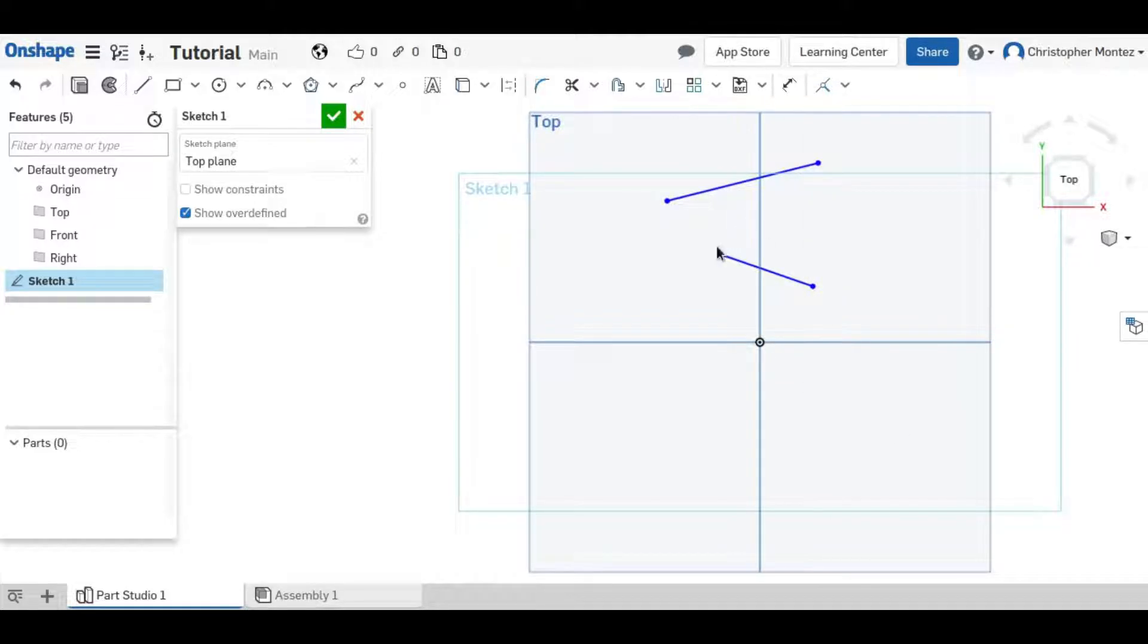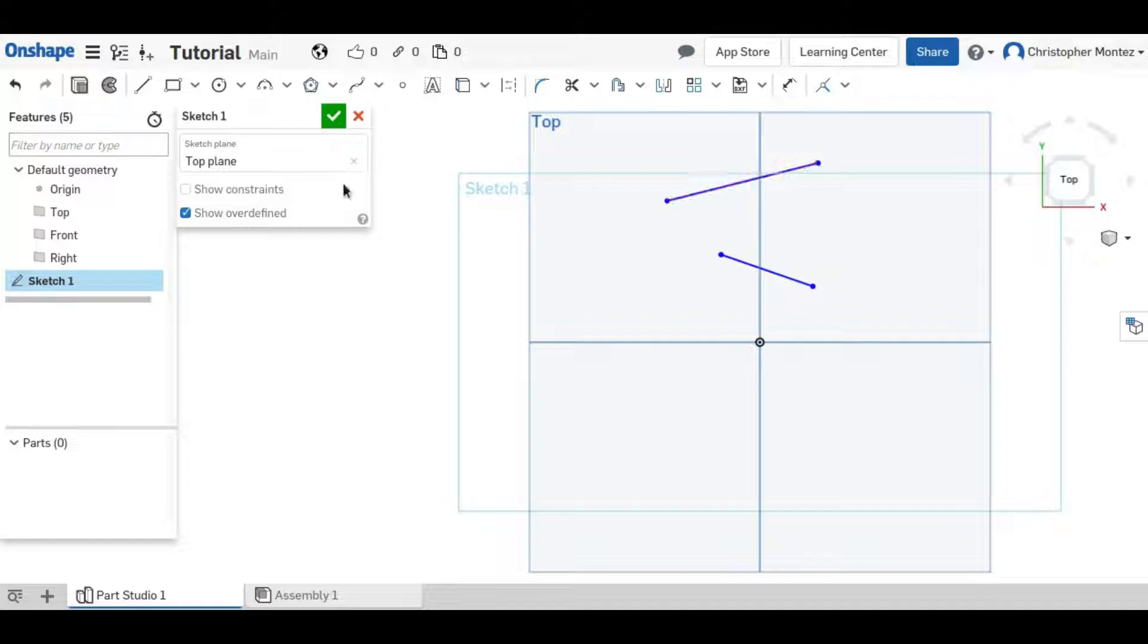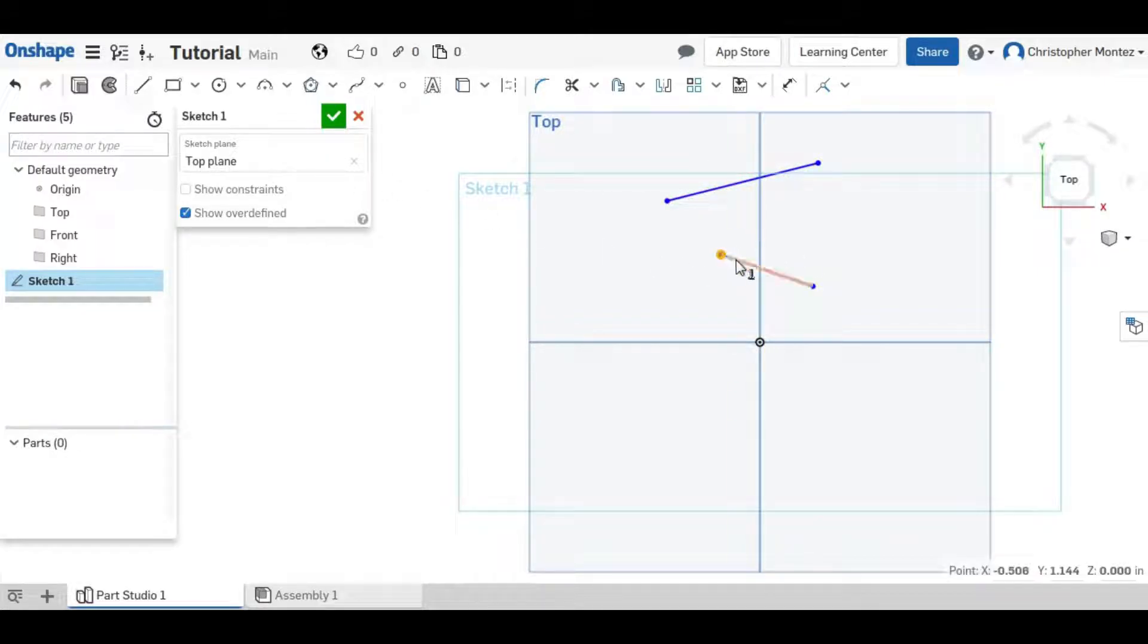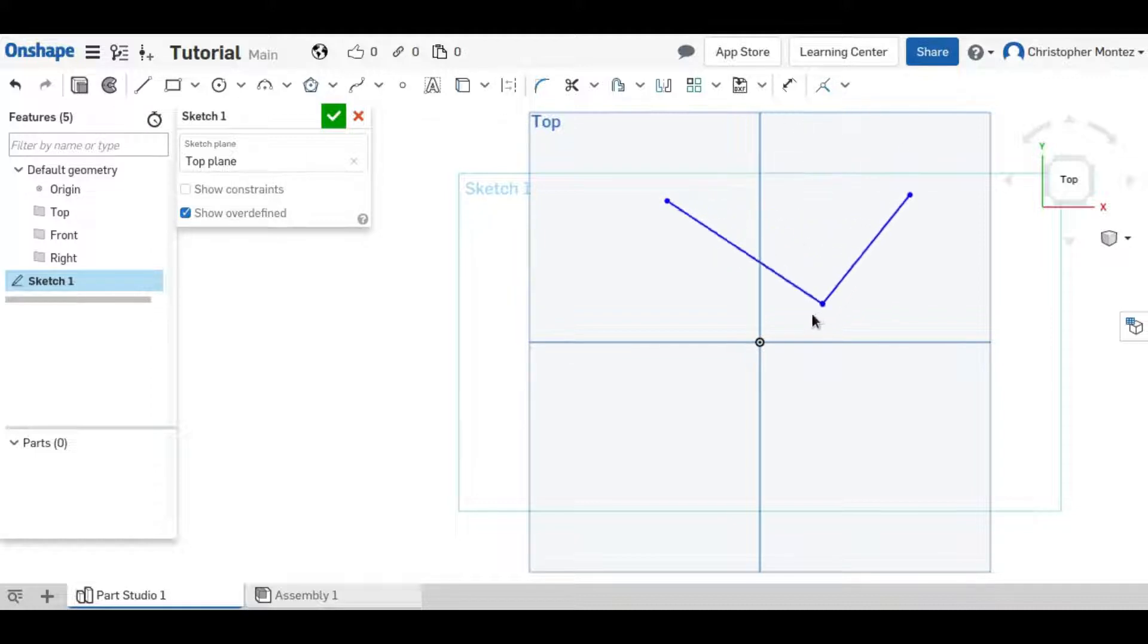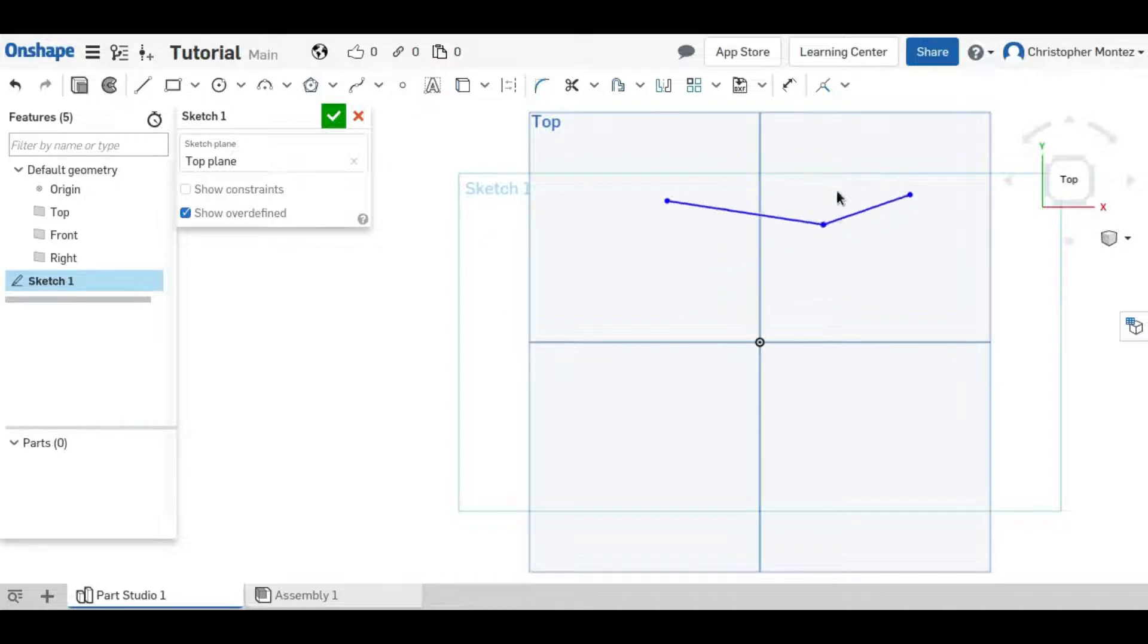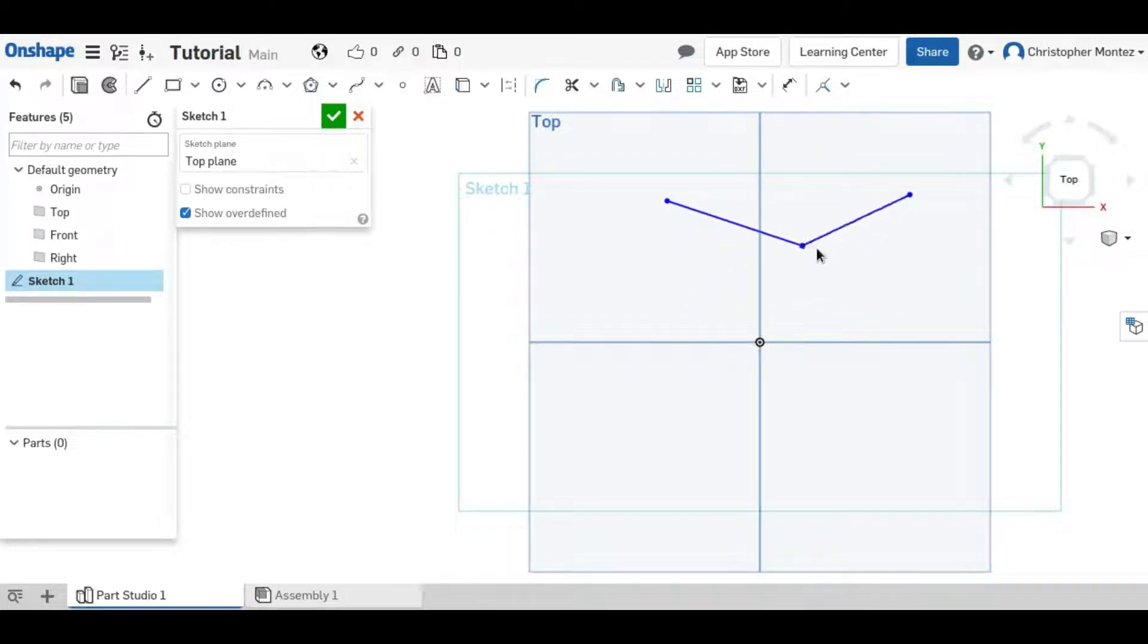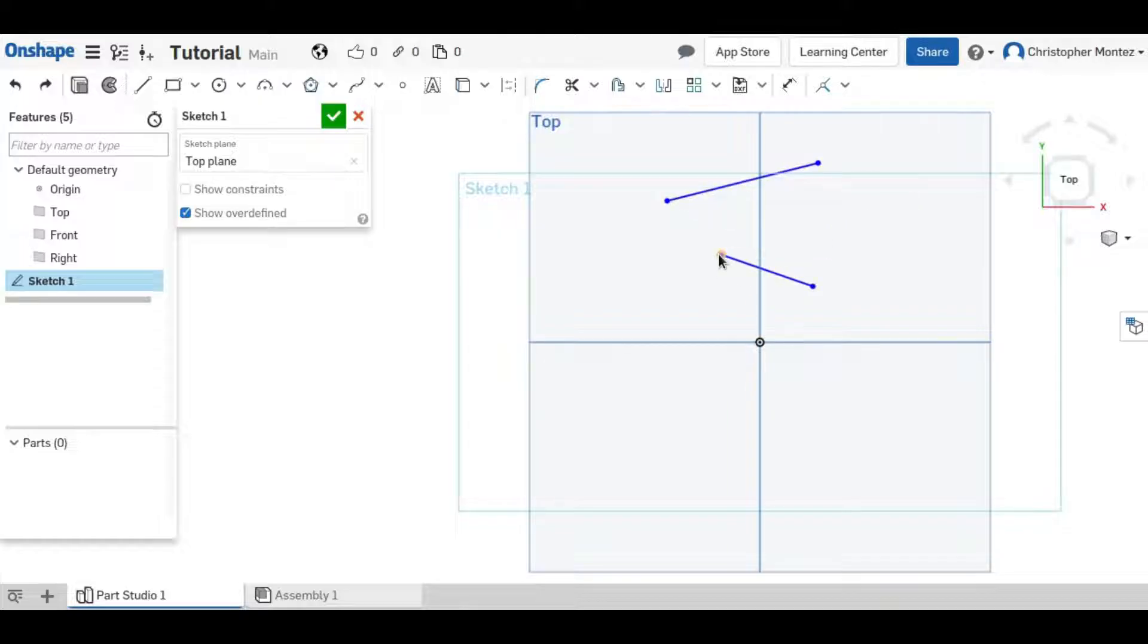The first one, Coincident, just puts a point onto a line or another point or an arc. So if you click on your point and another point, and click Coincident, it will put those points together. And no matter what you do, you cannot move them apart from each other.